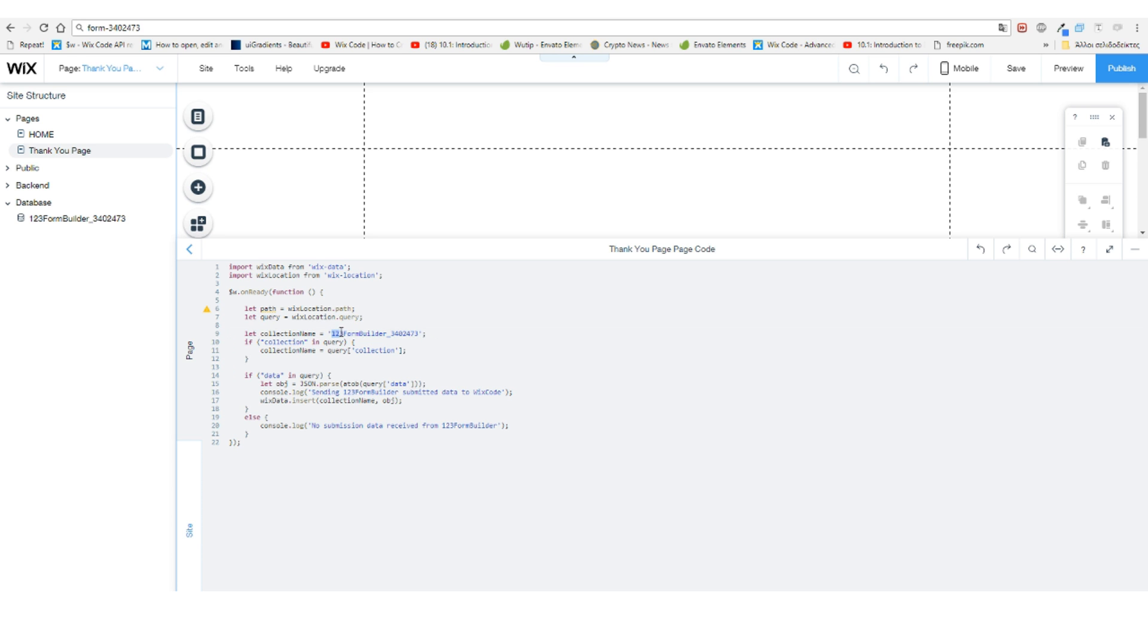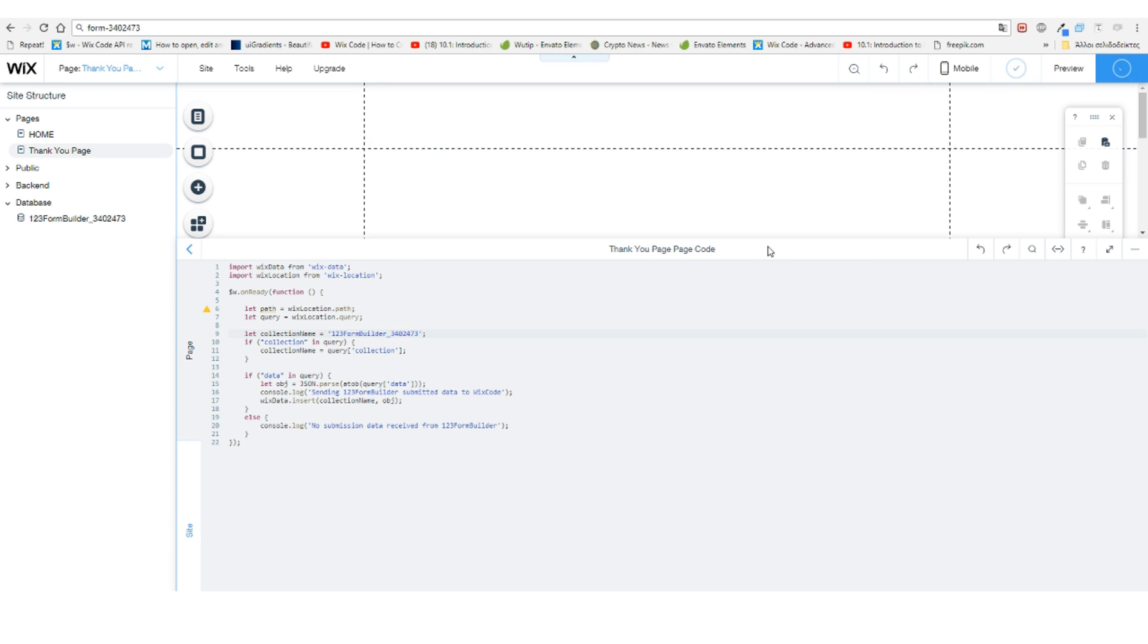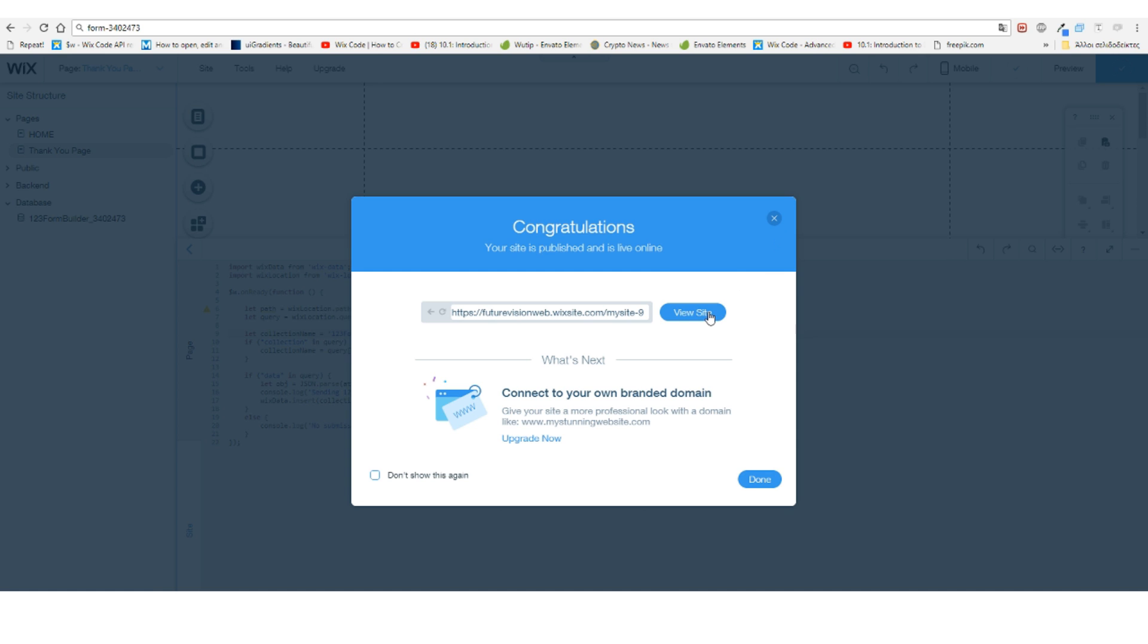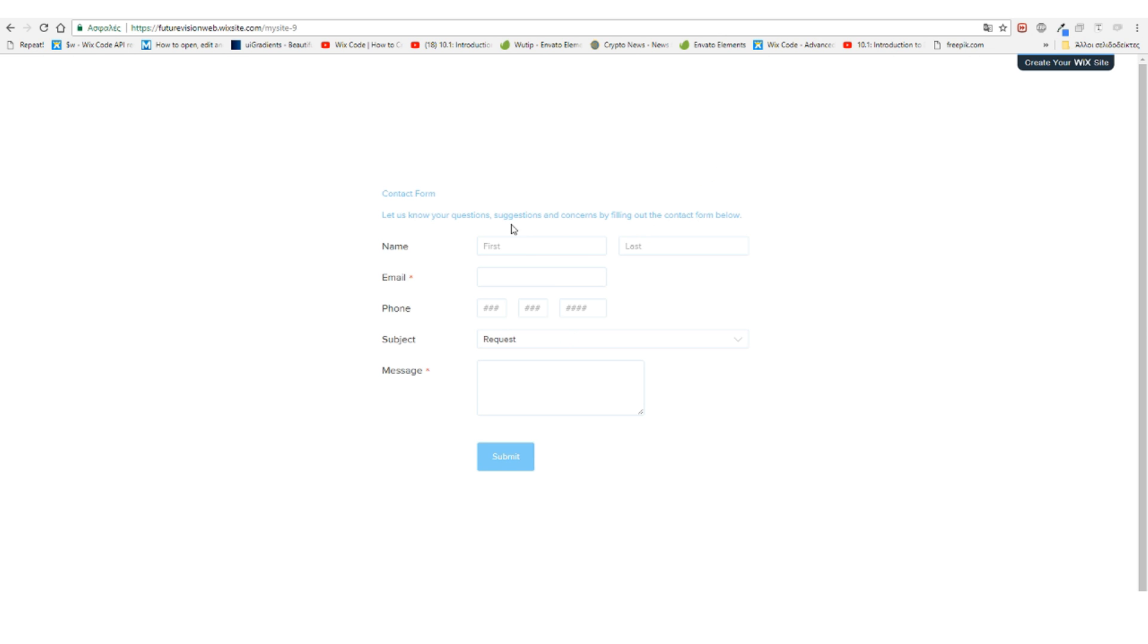Now this name here matches this one here. Click publish and go to your live site. Let's enter some information.